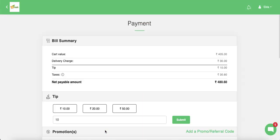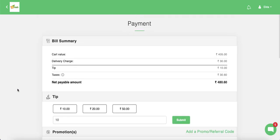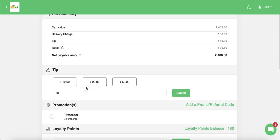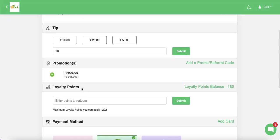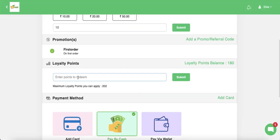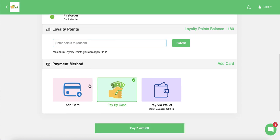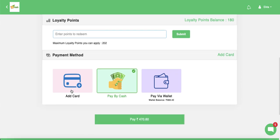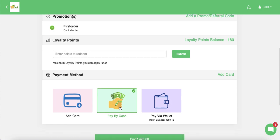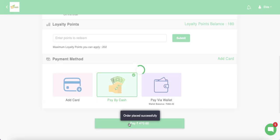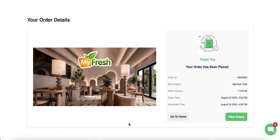On the payment page, customers can see the bill summary, add a tip, apply promo codes, or enter loyalty points to redeem a discount. Payment modes include 'Add a Card' for online payment, 'Pay by Cash' for cash payments, and 'Pay by Wallet' using Yellow's in-app wallet — which is Yellow's own wallet, not a third-party one. The customer clicks 'Pay' to place the order.